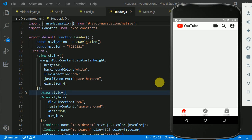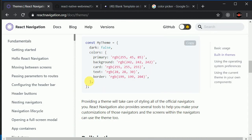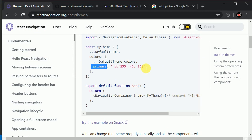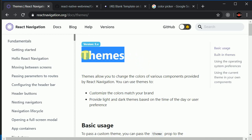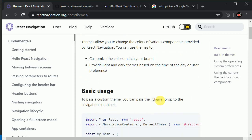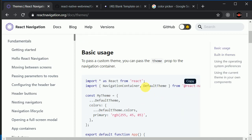So now we'll be adding dark mode in our YouTube application. This React navigation has something called a theme. They have a default theme and a dark theme.